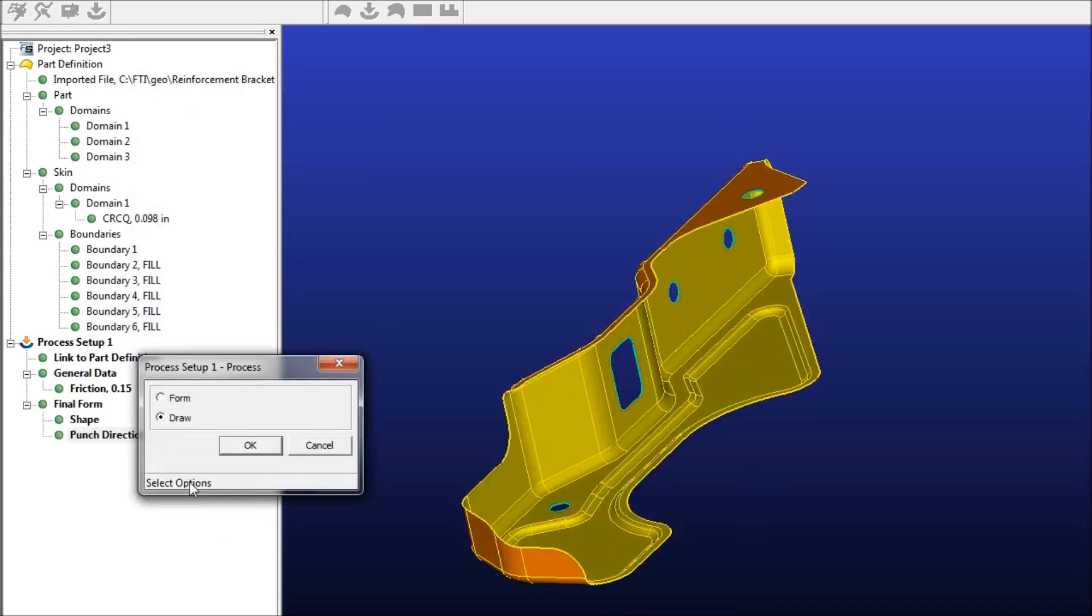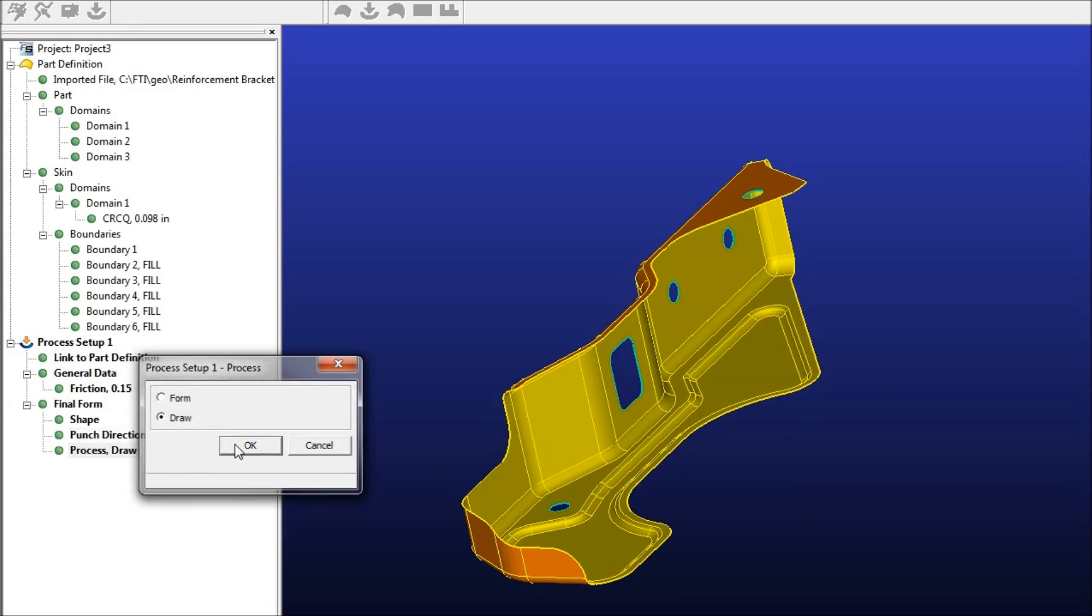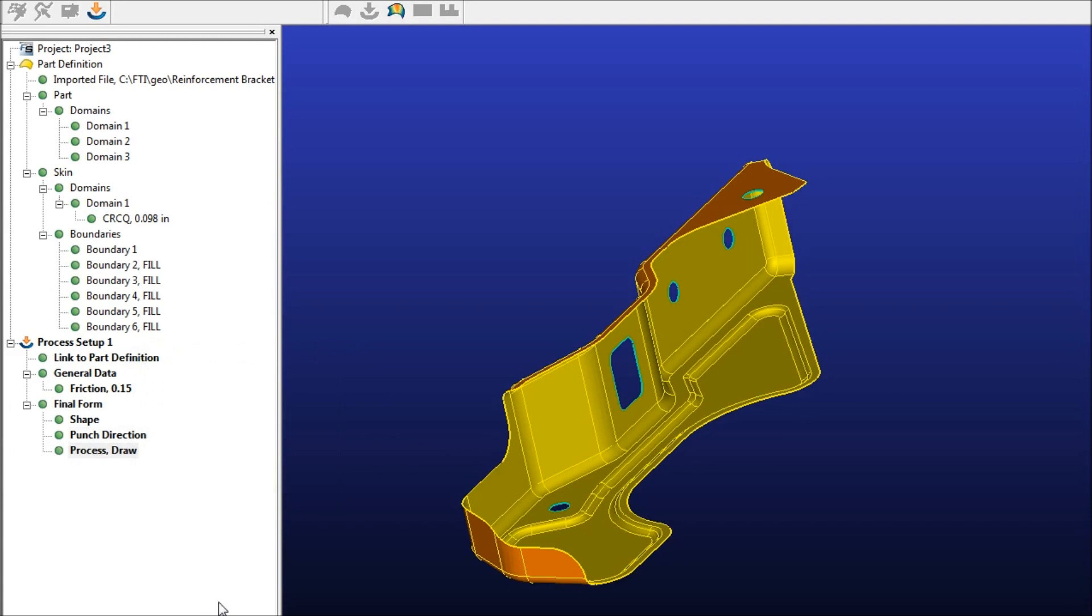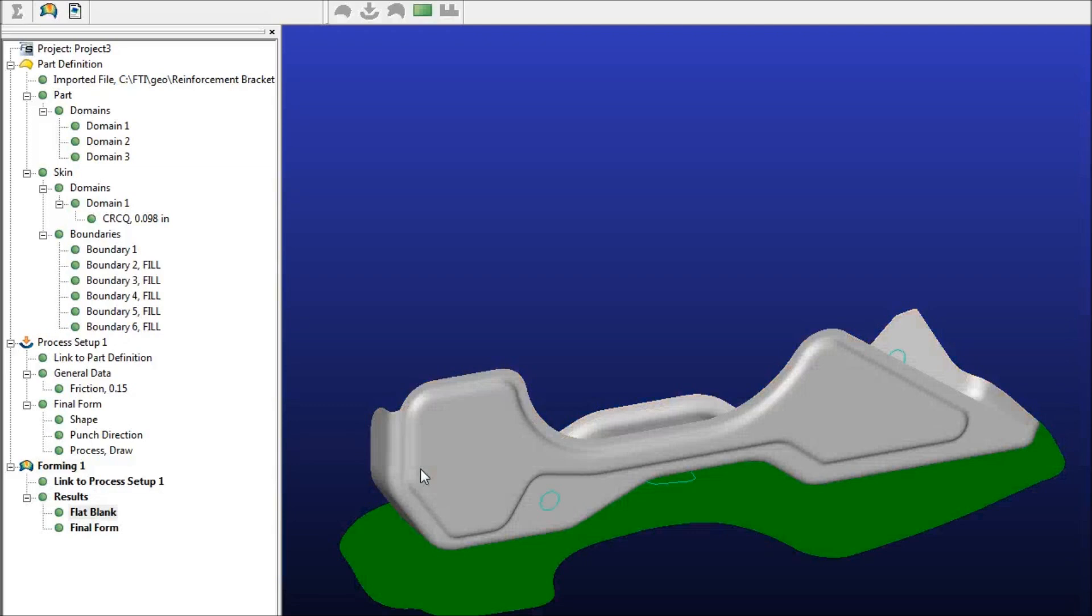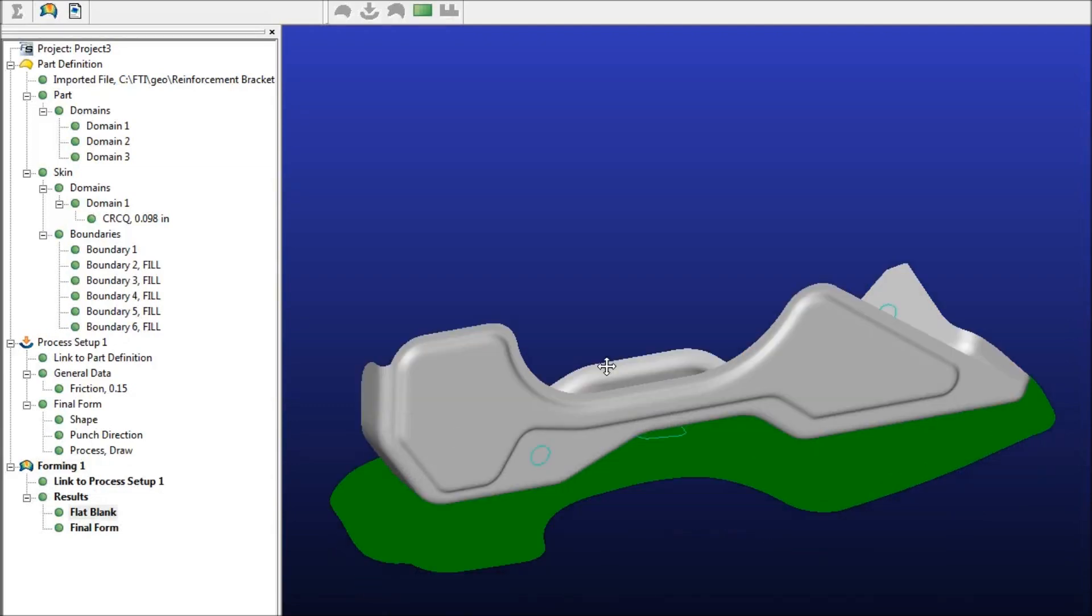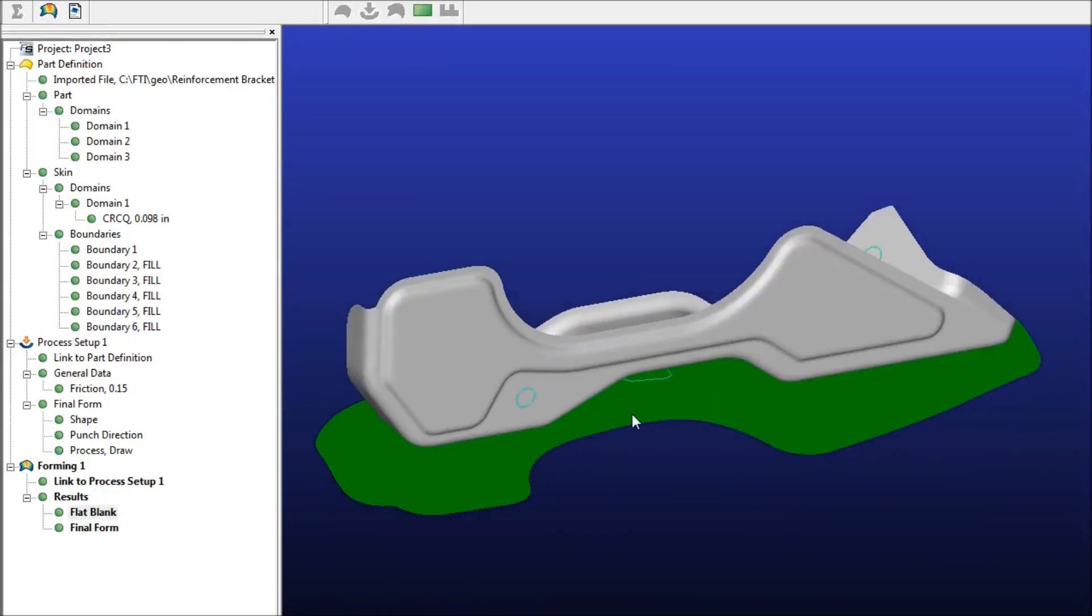Next you can define the forming process. You can choose between either a form or a draw. If you're going to be drawing the metal like you will in this part, I'm just going to leave it as draw. And then next, just step to solve the part. OK, so we've got the part here and the initial blank behind it.